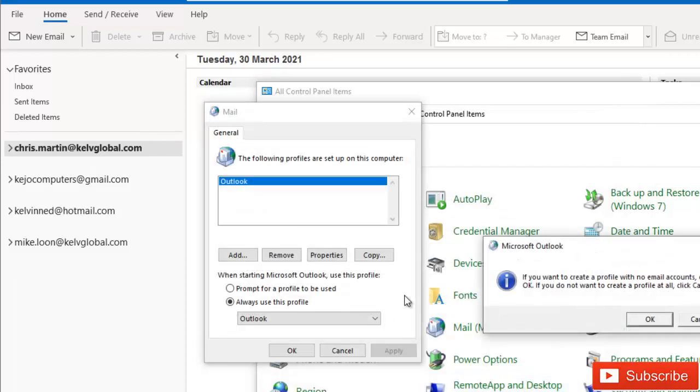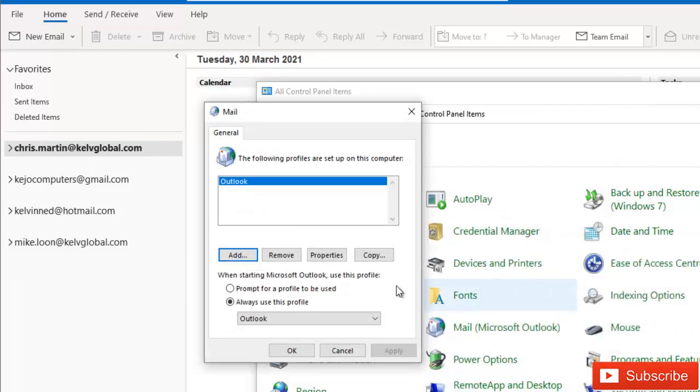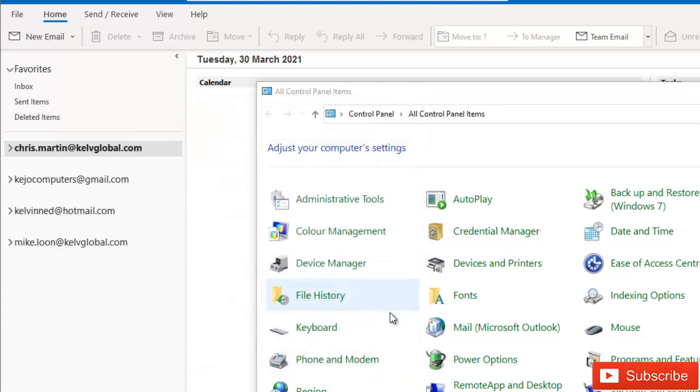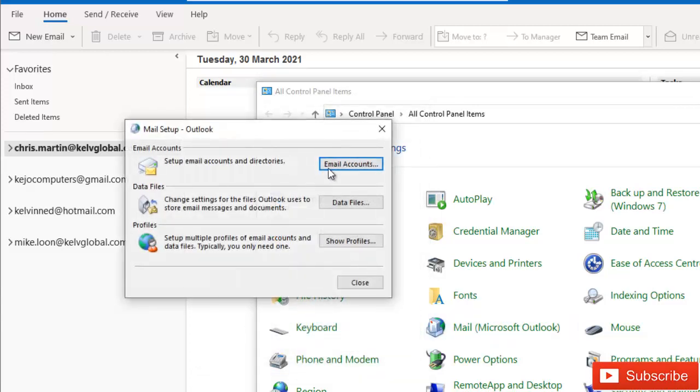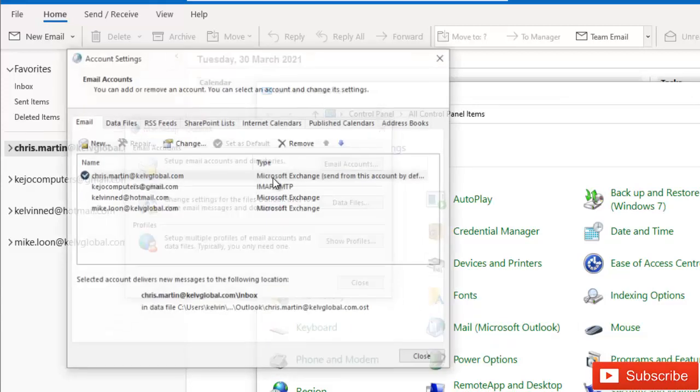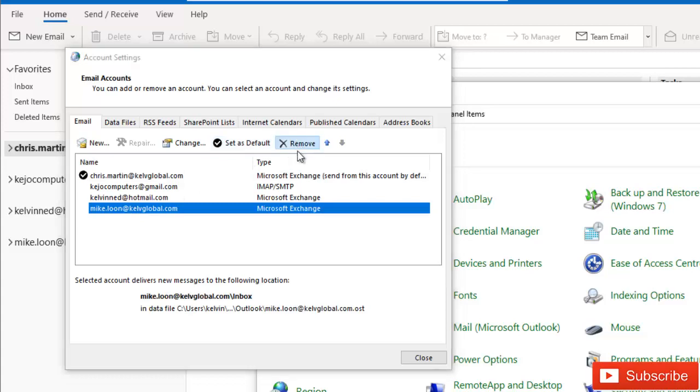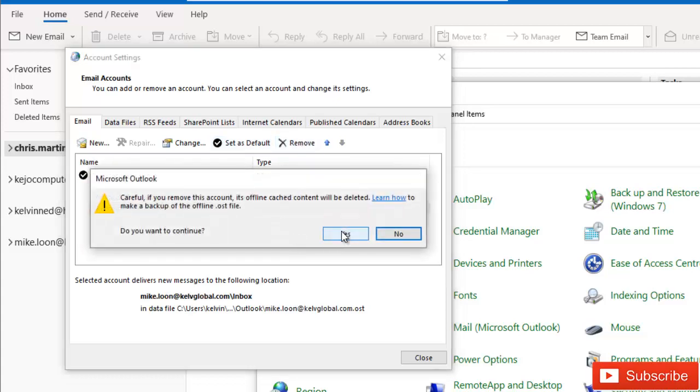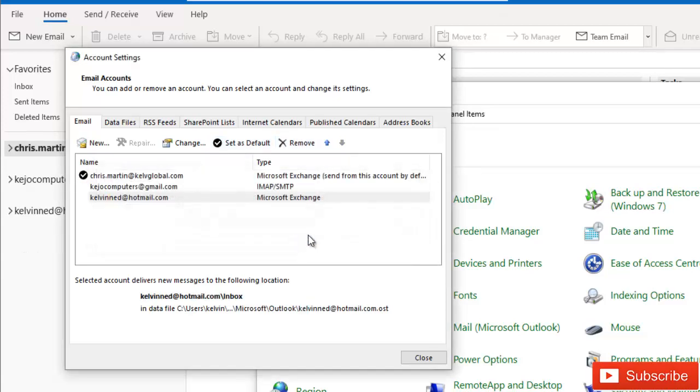But for now, what I just need to do is I just want to delete the mail account of Mike. So just click Remove, click Yes.